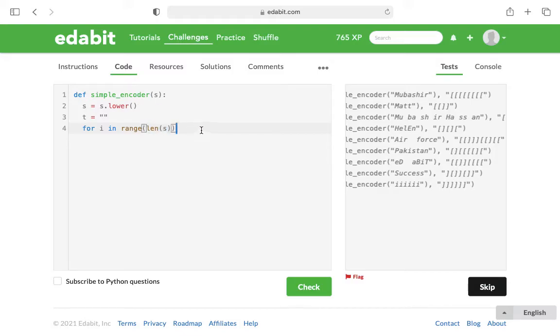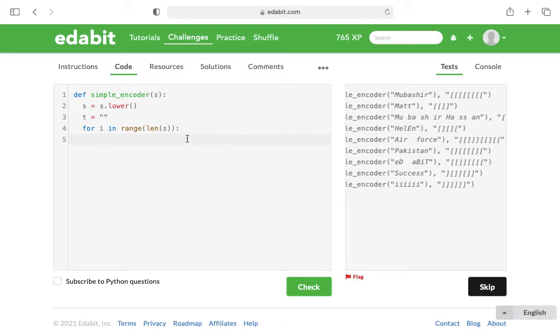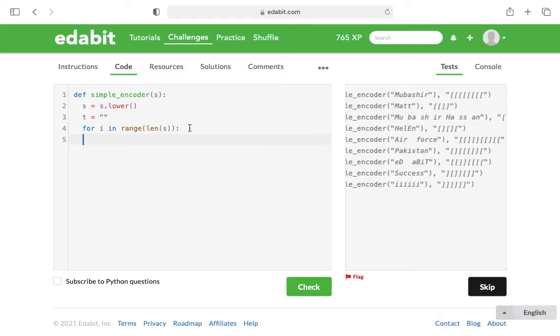For i in range the length of s. So if the word is Matt, the range will be 4. If it's Air Force with some spaces in between, it's like 10 or 11, so it'll vary depending on the string that is sent in.